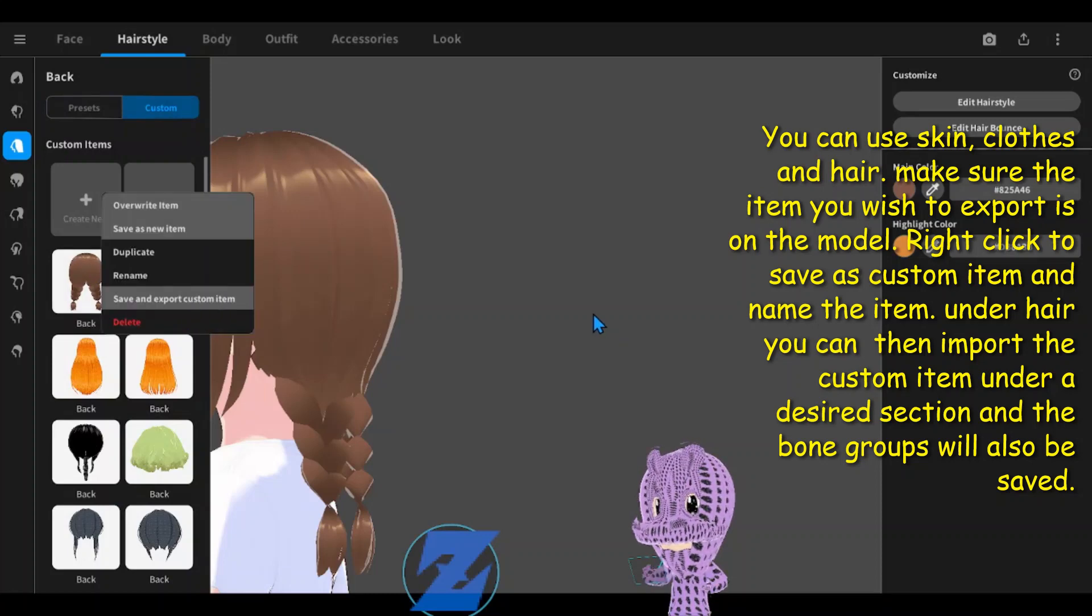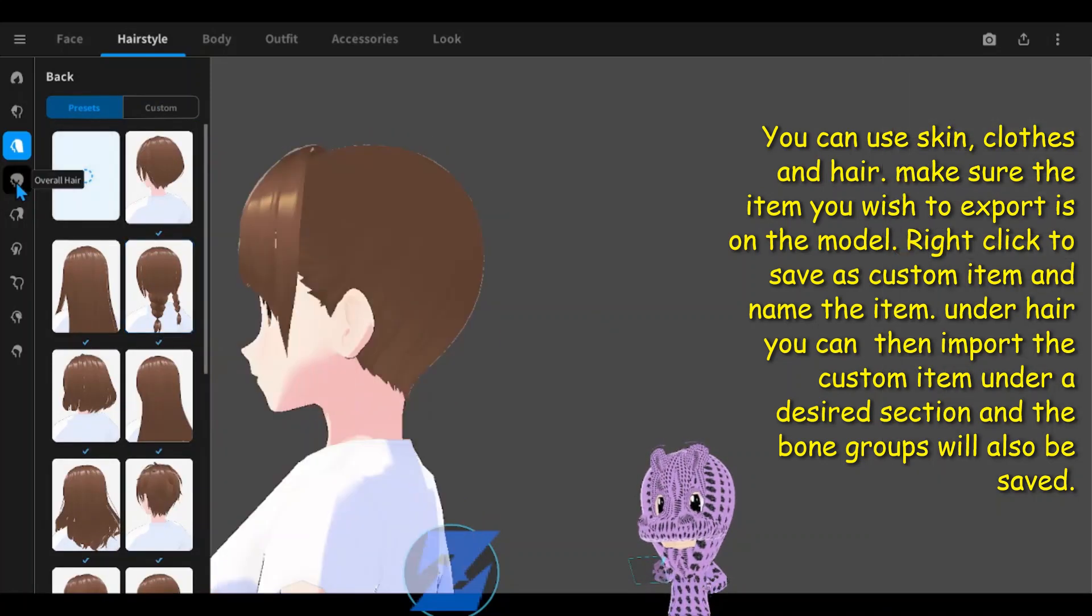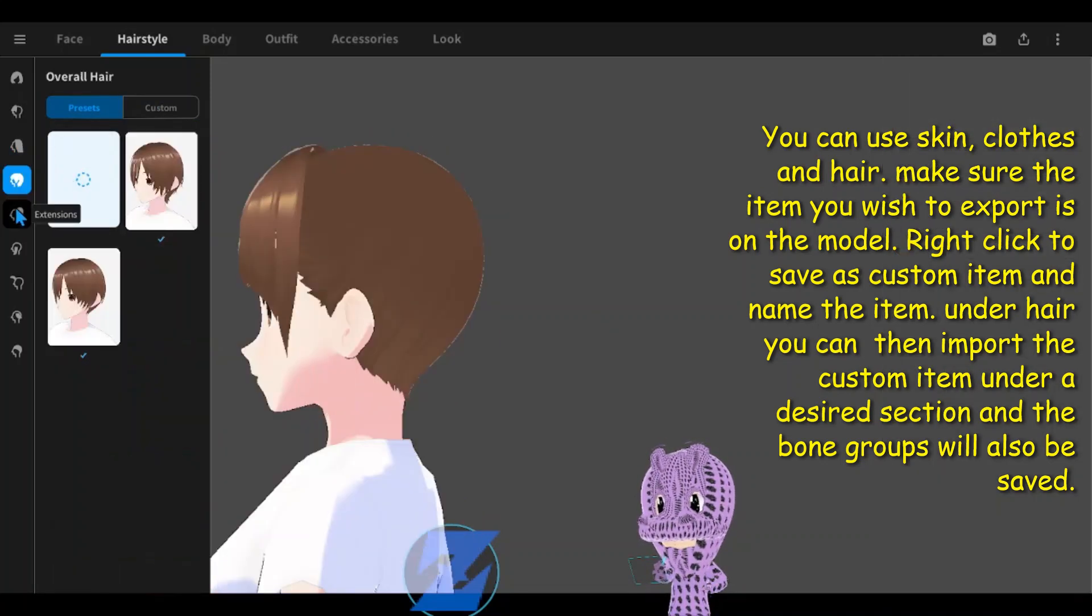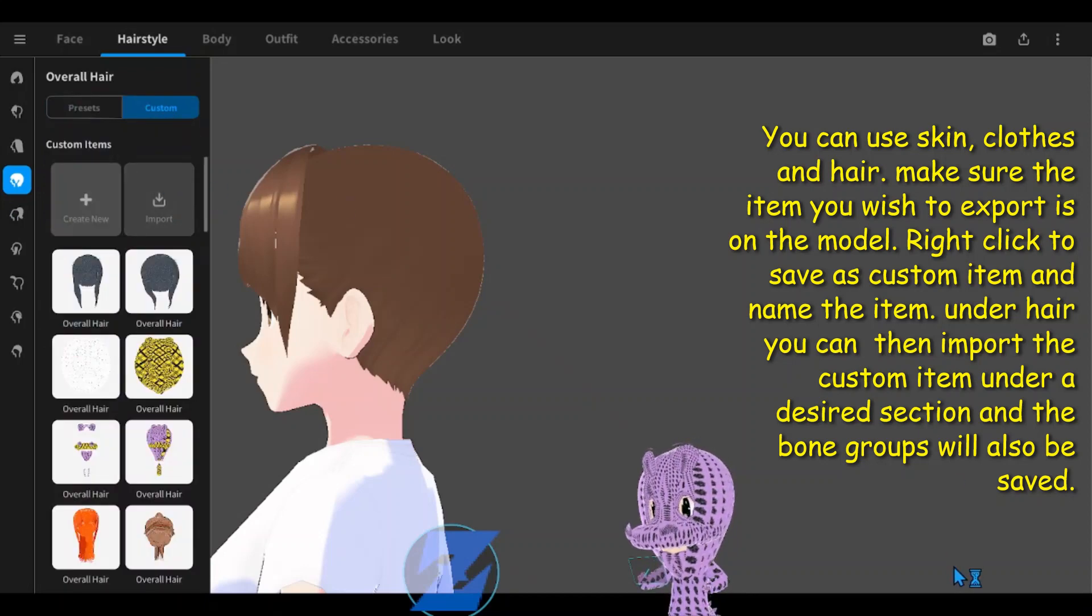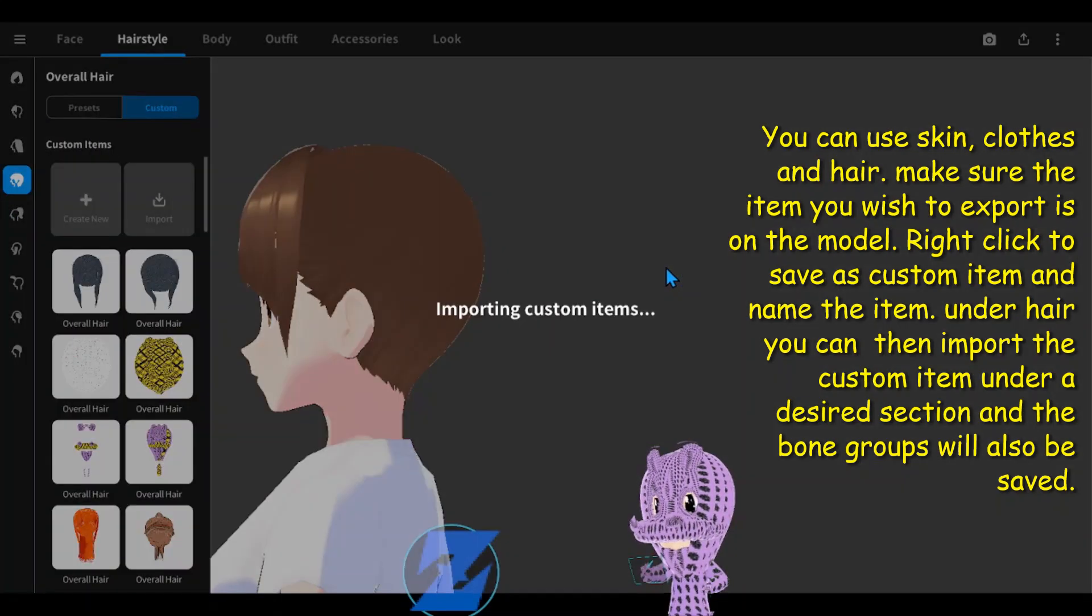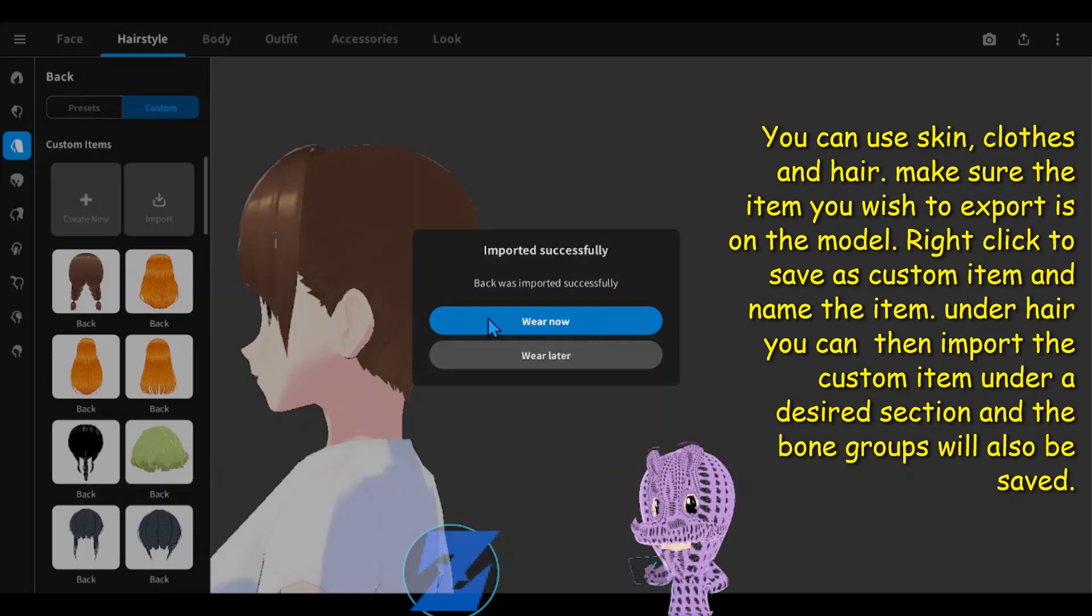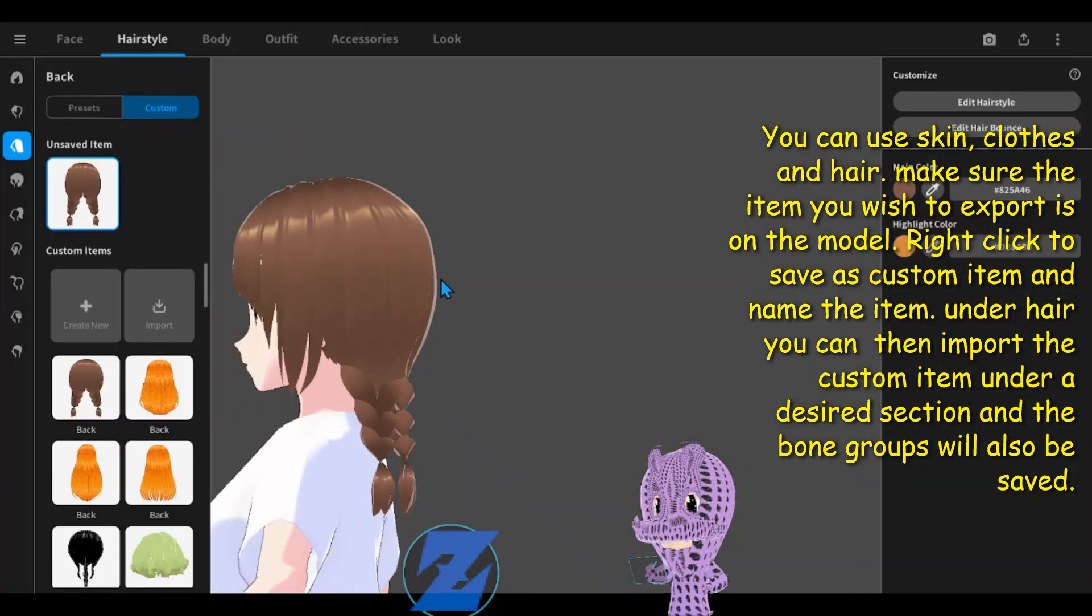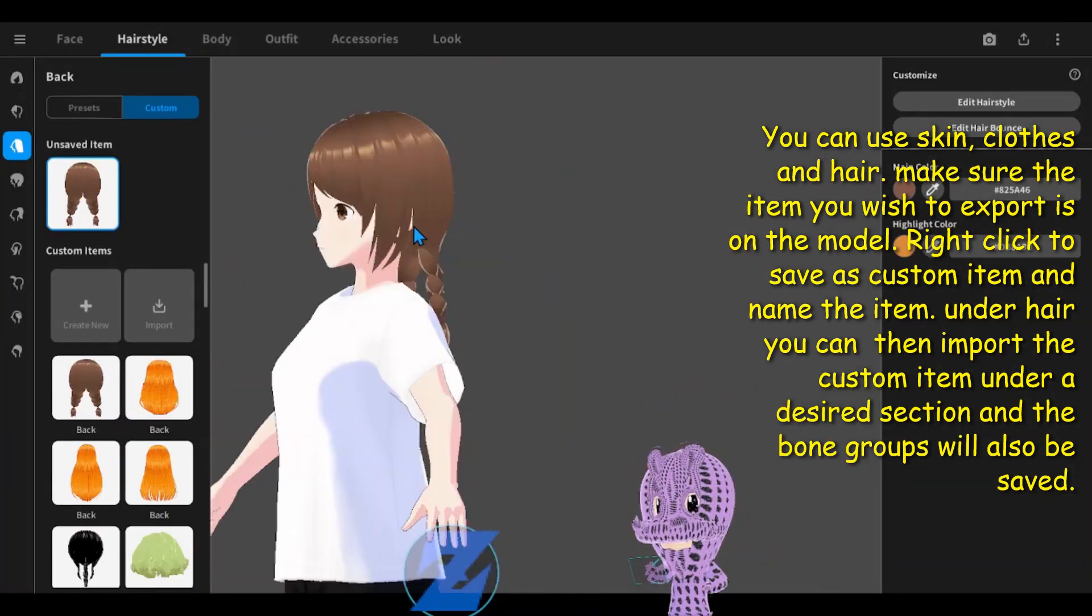Make sure the item you wish to export is on the model. Right click to save as custom item and name the item. You can then import the custom item under a desired section like hair, and the bone groups will also be saved.